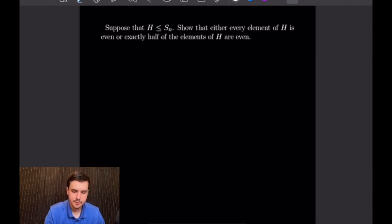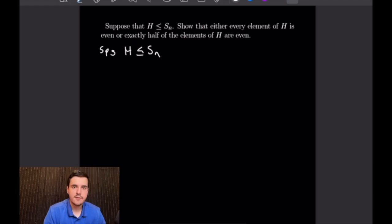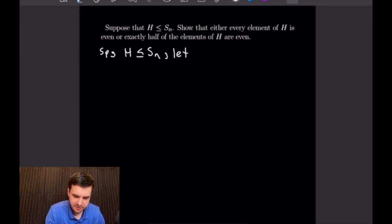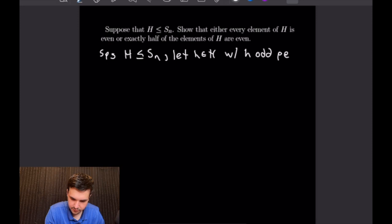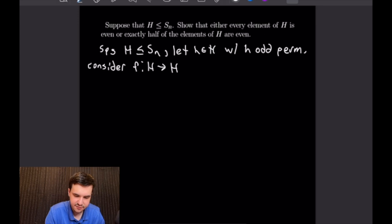For the next example, suppose H is a subgroup of S_n. We want to show that either every element of H is even, or exactly half of the elements of H are even. We start by supposing H is a subgroup of S_n. If H has no odd permutations then it's all even and we are done. So consider the case where H contains some odd permutation — let h be an odd permutation in H.